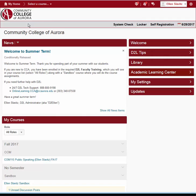Below the mini bar is the Navigation Bar or Nav Bar. On the My Home page, you see System Check, which allows you to make sure your browser is properly set up for D2L. Locker, which is where you can store files you plan to use in your courses. Self-registration, which lists courses you can register for yourself. And a calendar tool, which you can use to schedule events in your course.